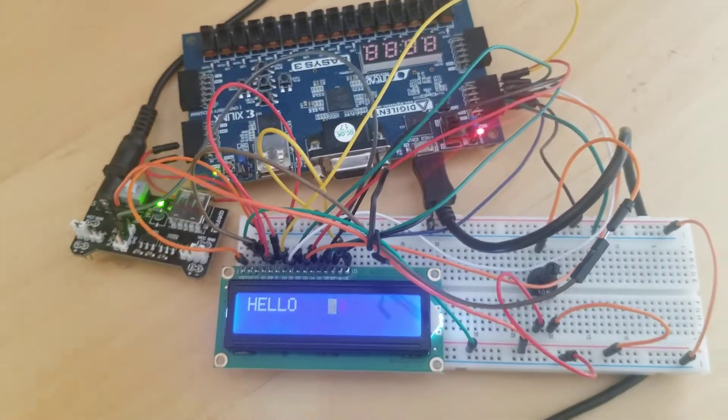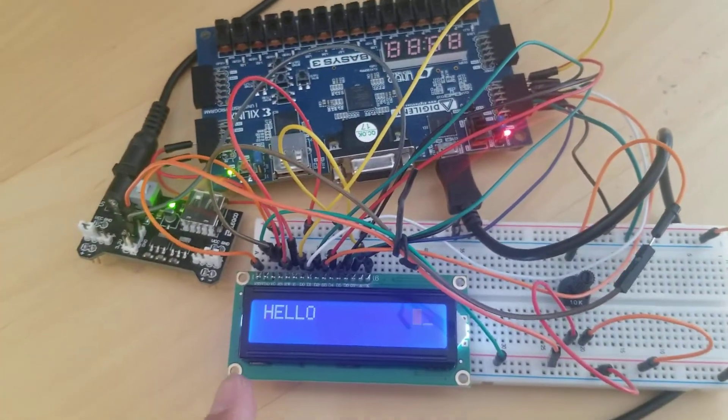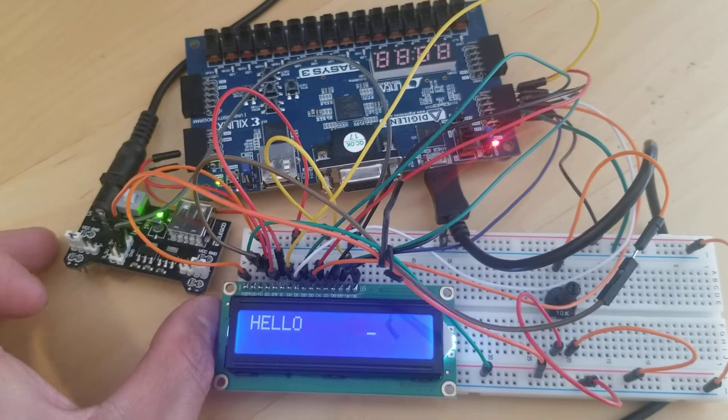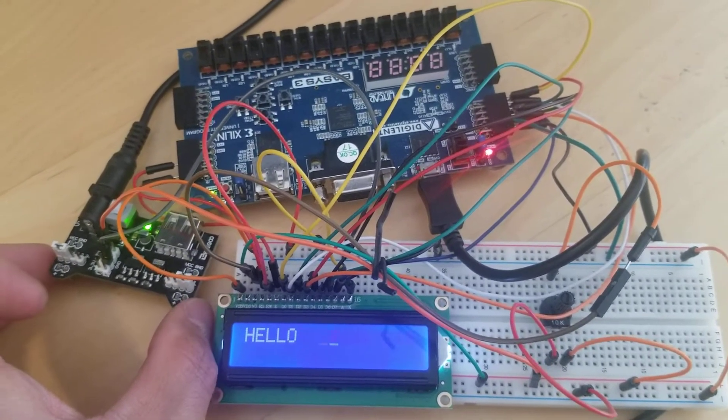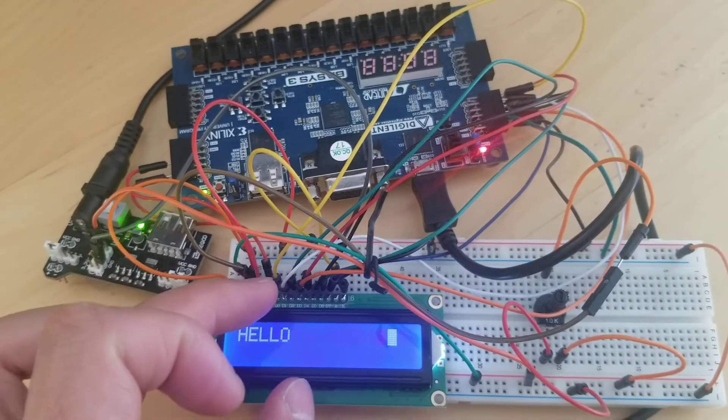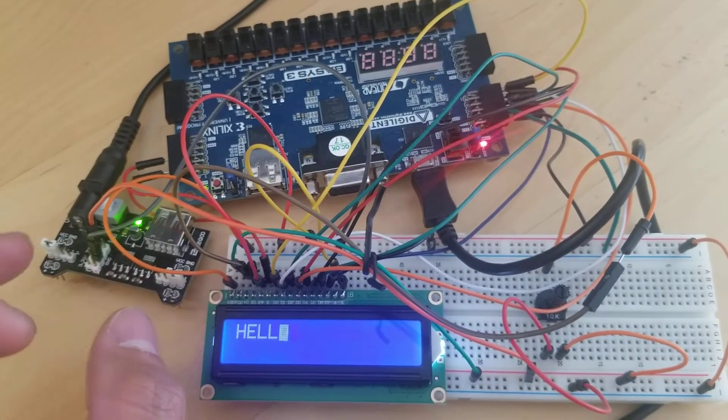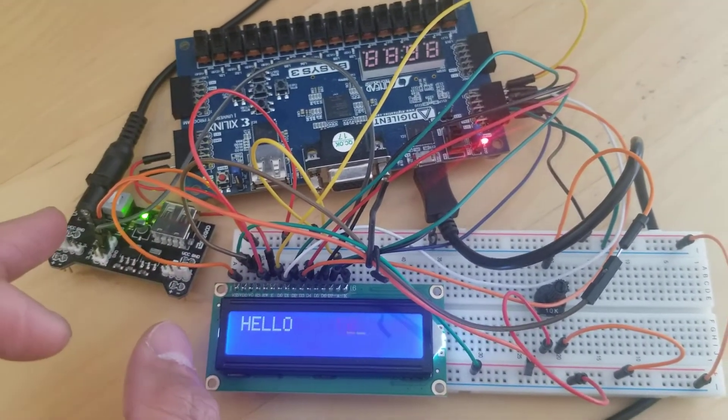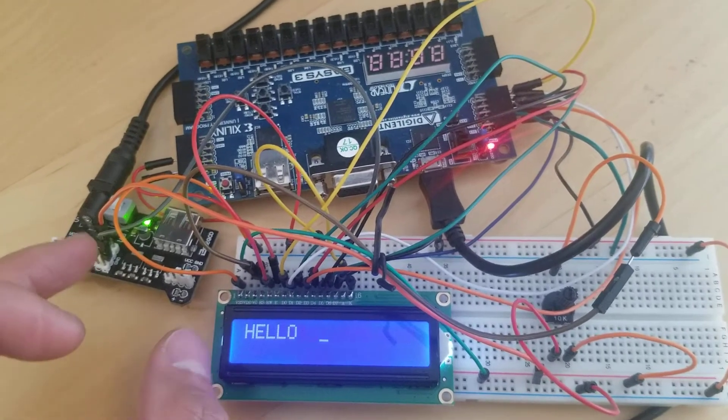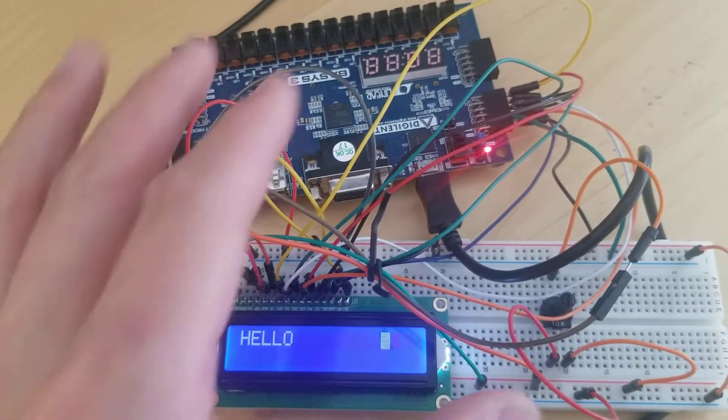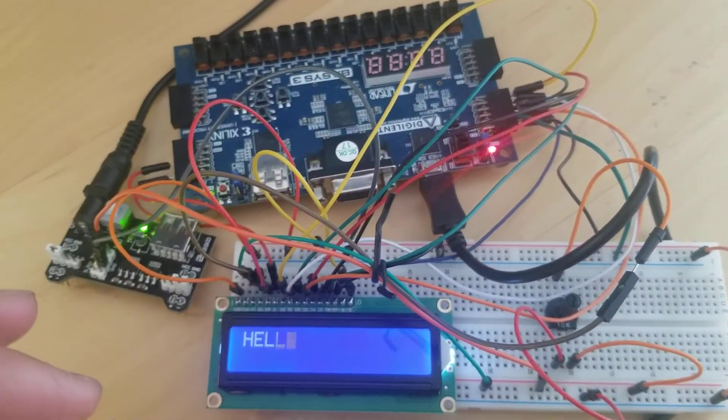I have to power this with 5 volts. You can use the Arduino 5-volt module to power it up—connect the VDD to 5 volts, and don't forget to have a common ground for everything.